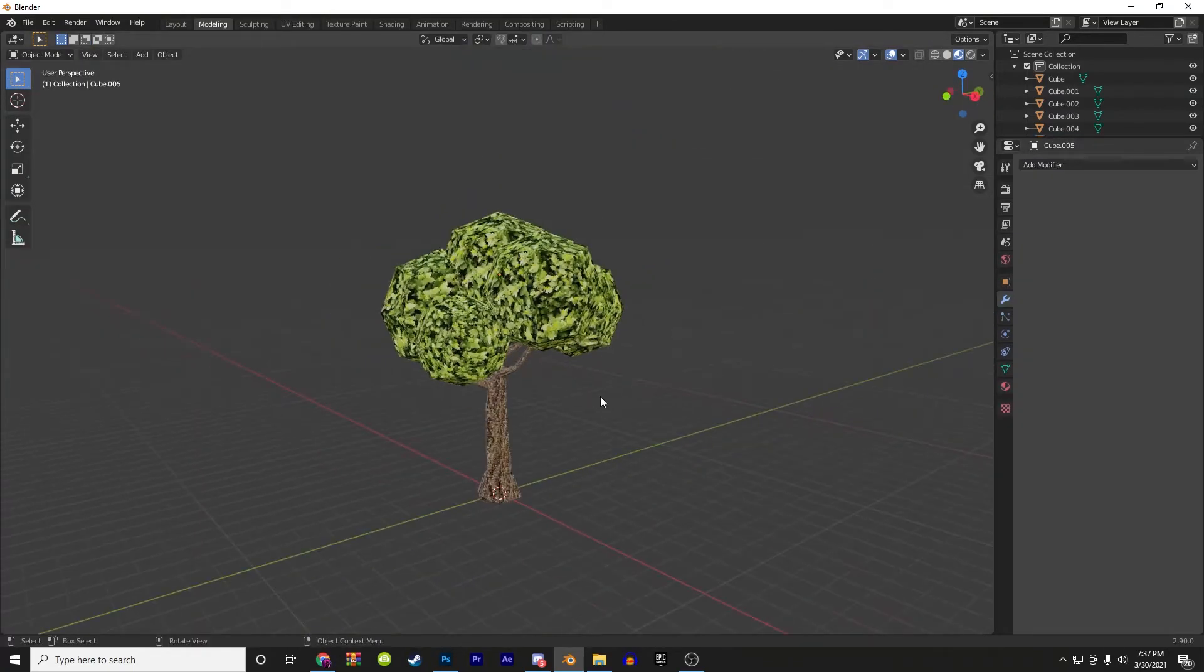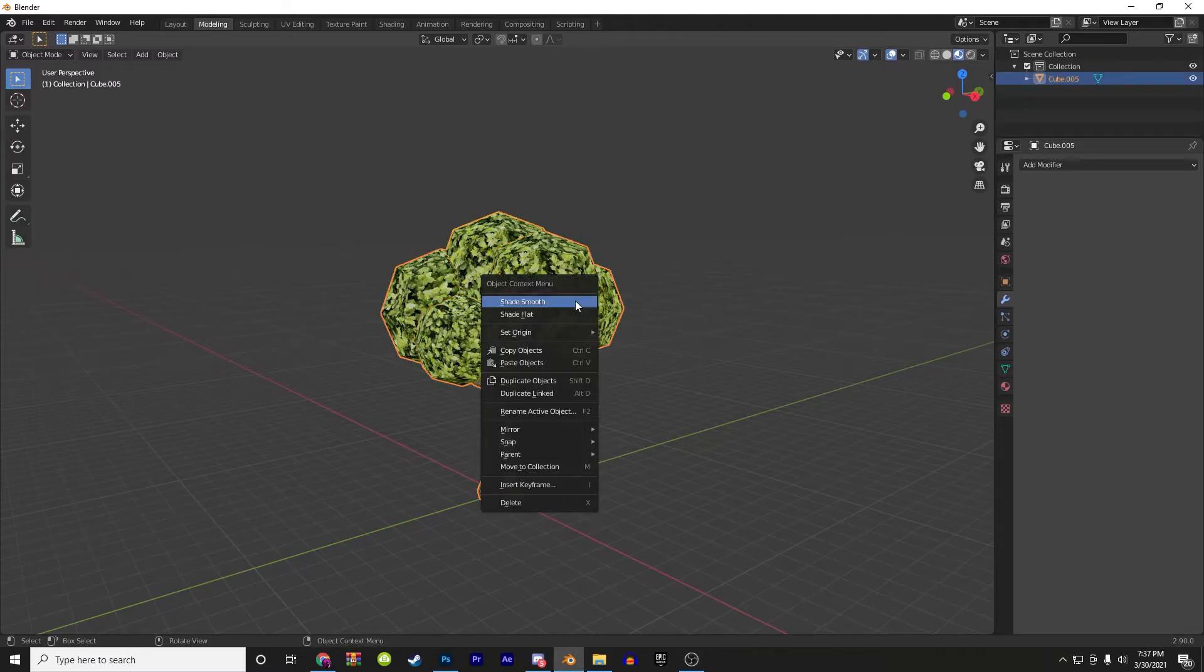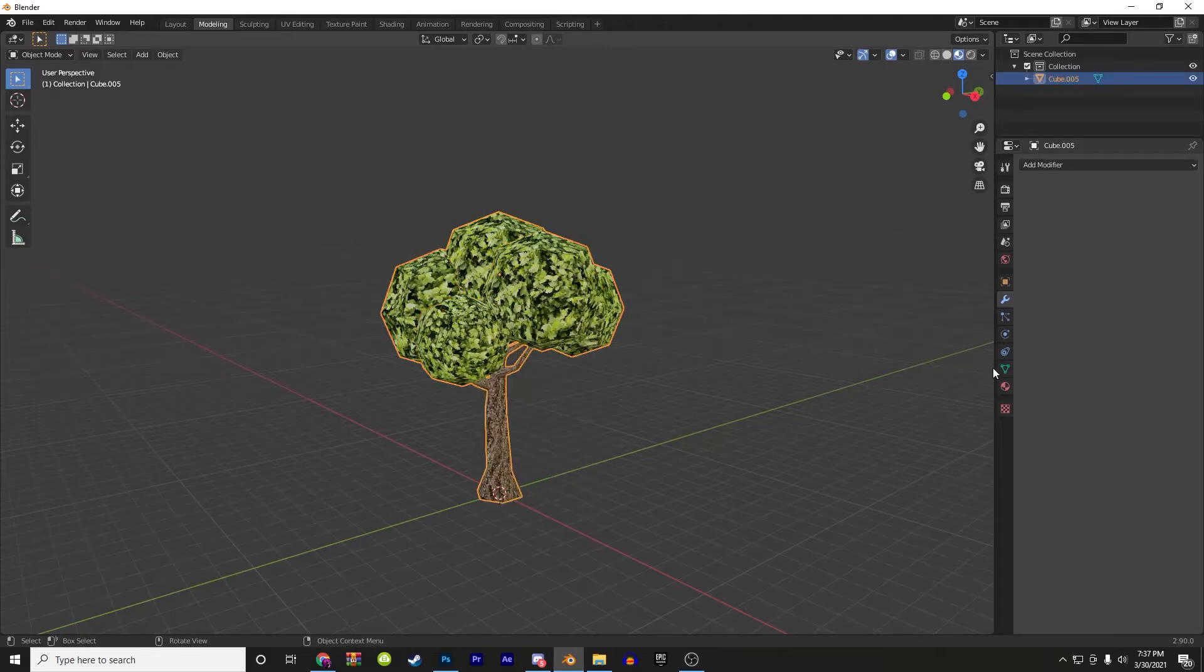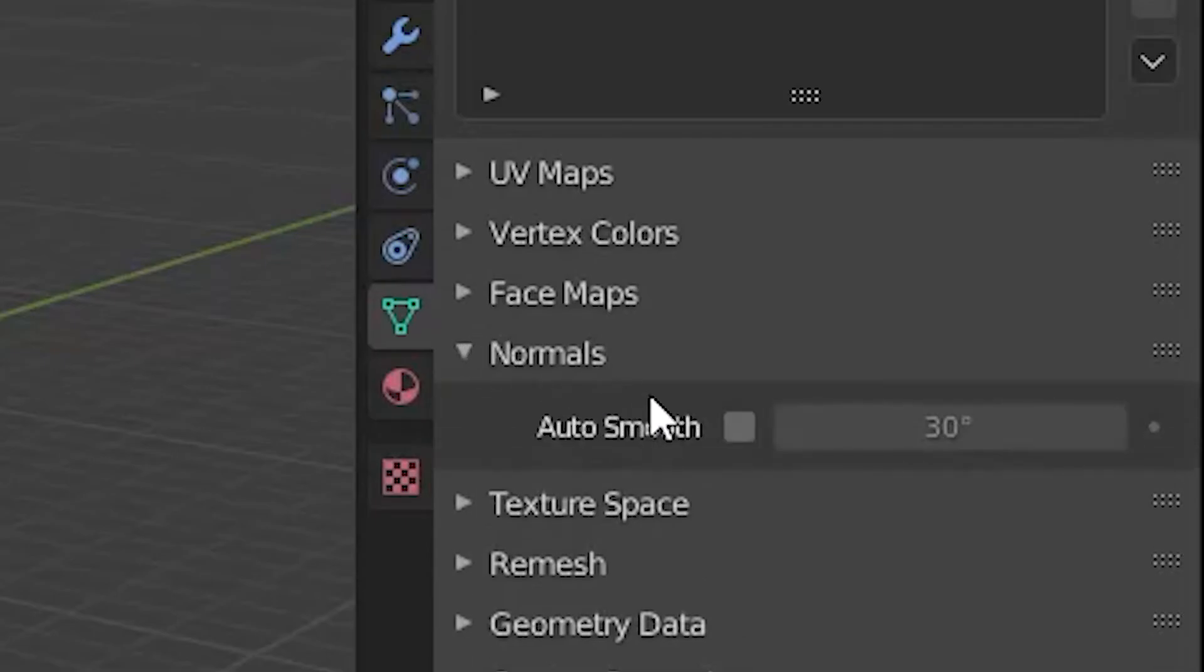Once you're done with the materials, grab all the meshes inside that collection and hit control J to join everything together. Then hit shade smooth, then go to object data properties. Shade it to auto smooth and drag it until it looks good enough.